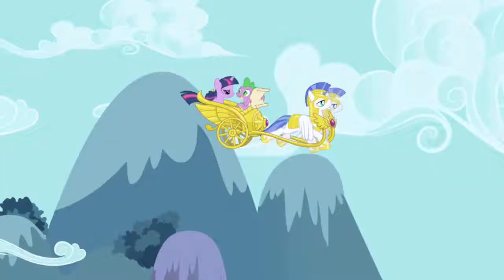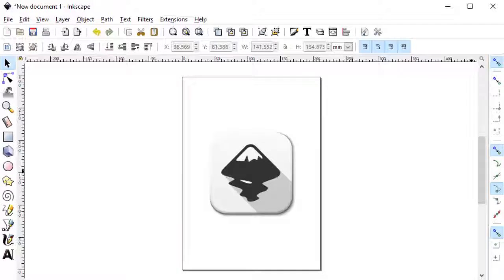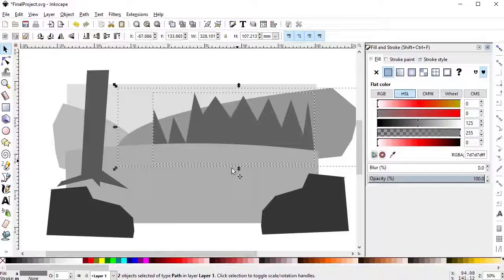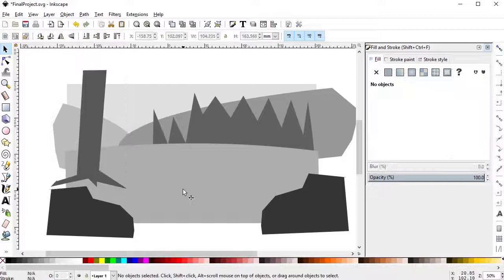modern TV shows like Dexter's Lab, Fairly Odd Parents, or My Little Pony, all by using the free program Inkscape and the mouse, instead of pen and paper or a digital tablet.